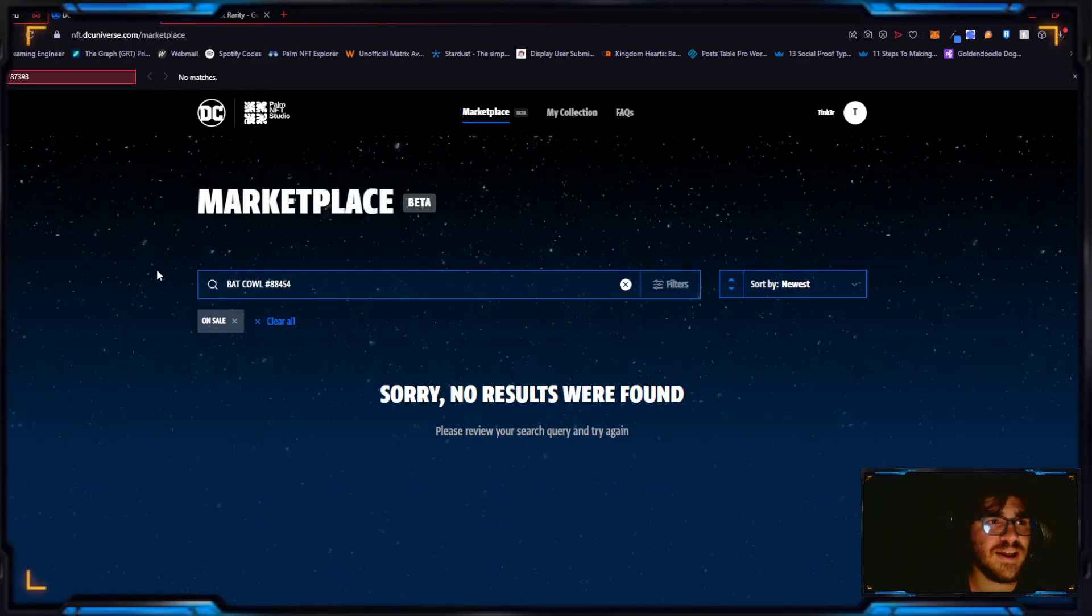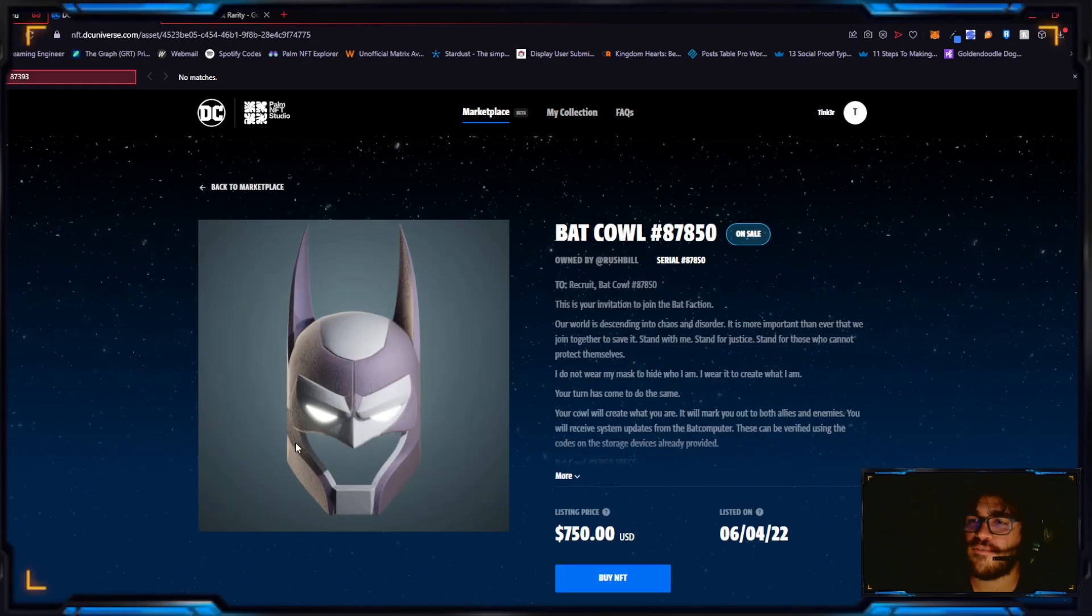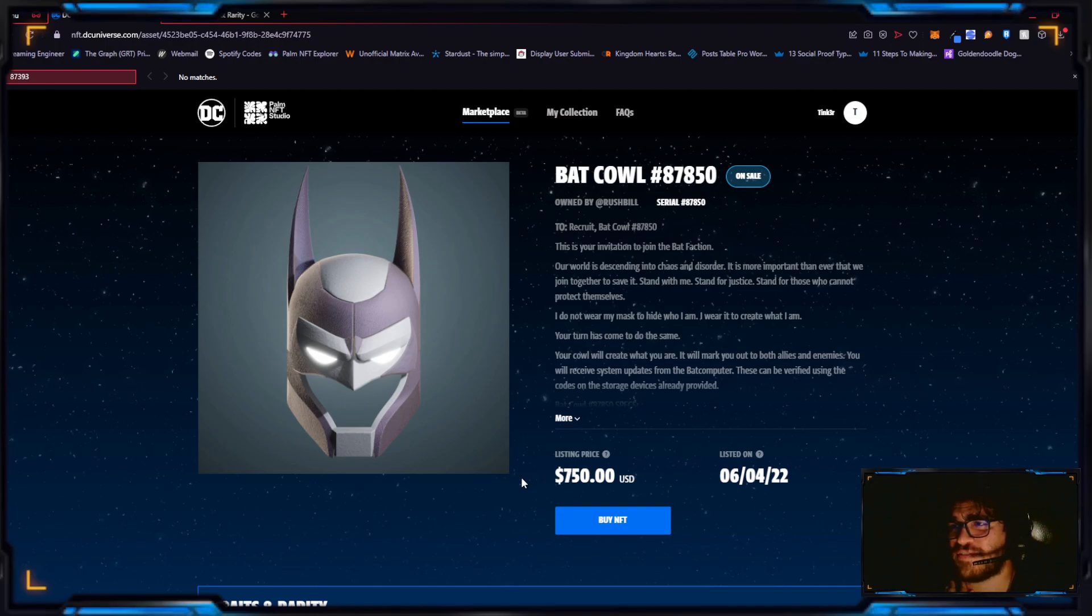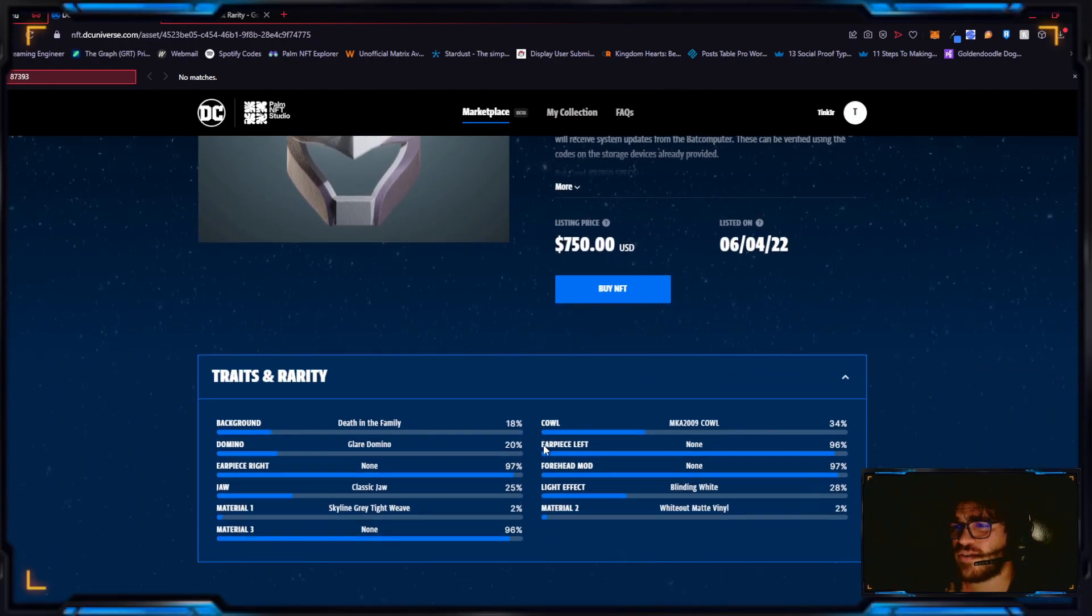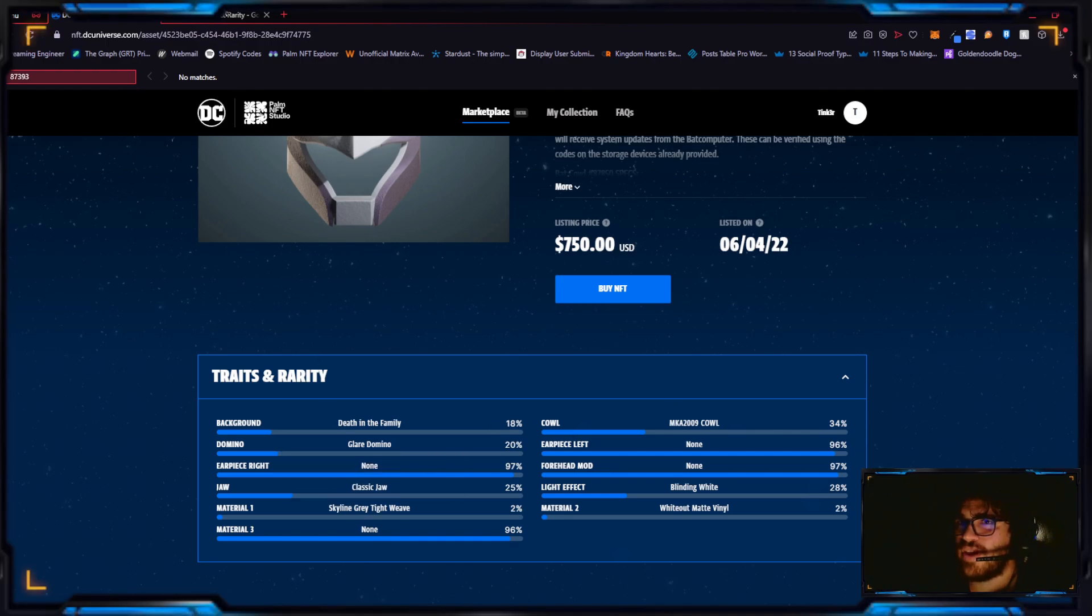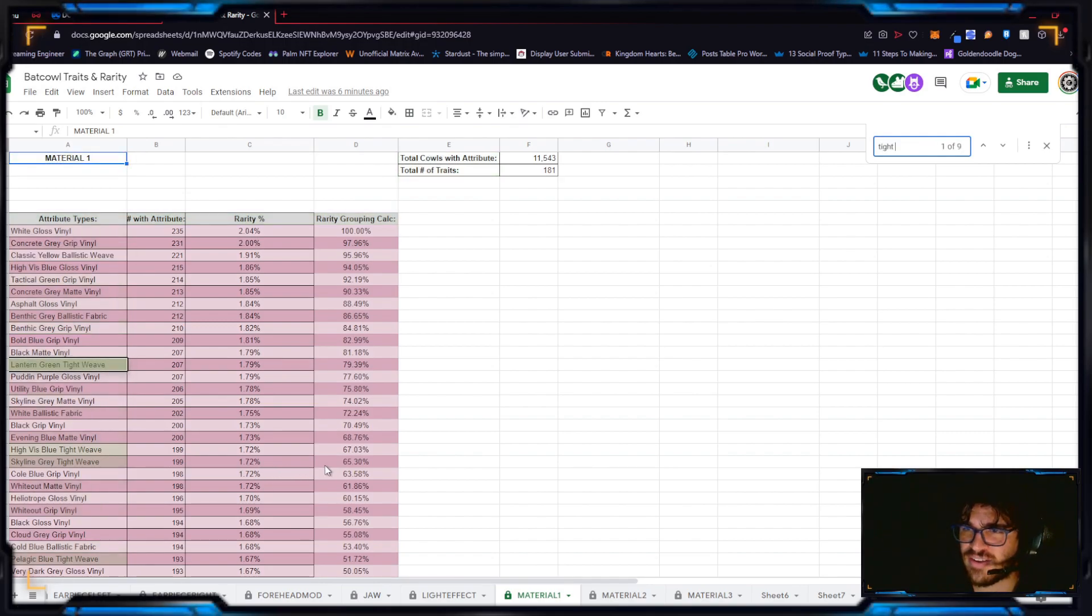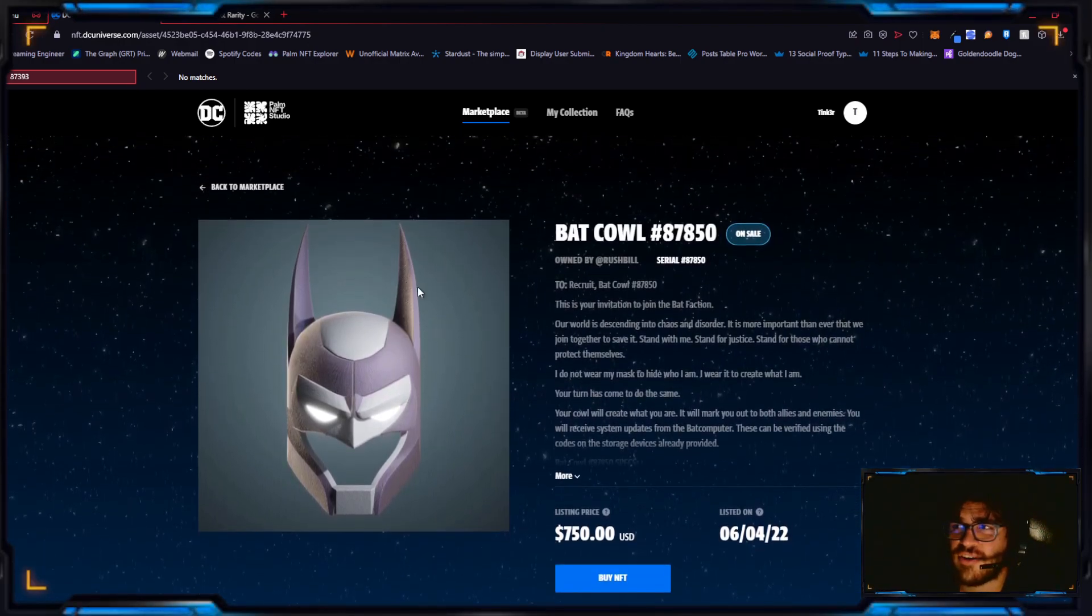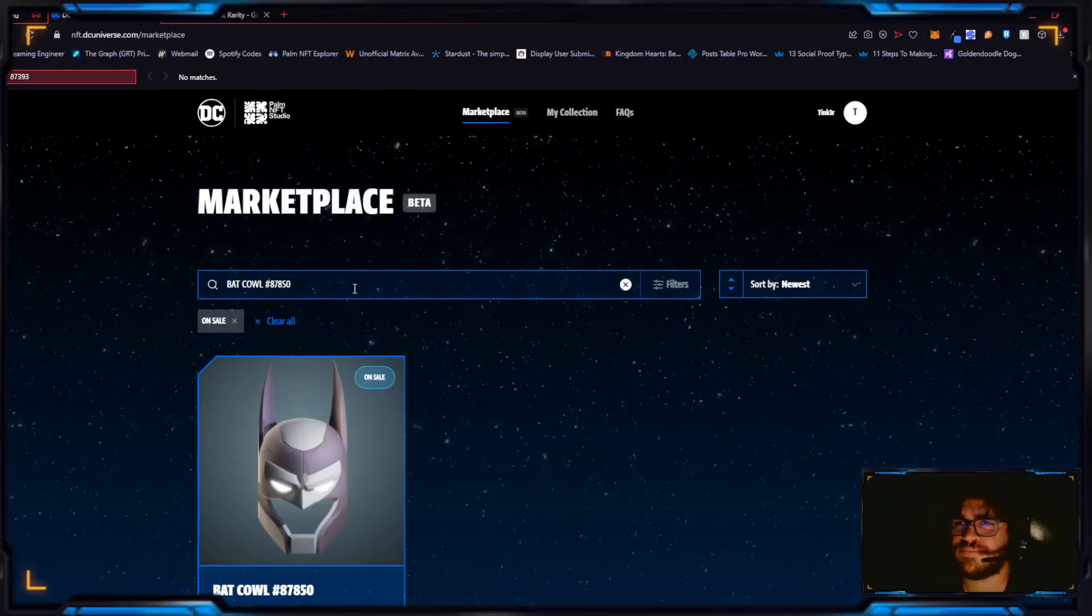This next one is 87850. This one was actually sold for $1700. It's on sale for $750. That's interesting. Let's see what's there. Blinding white, which is the third least rare light effect. I don't know why it was sold for literally $1700, but it's on sale for $750.